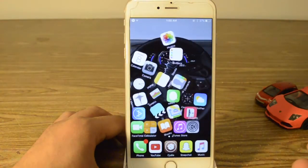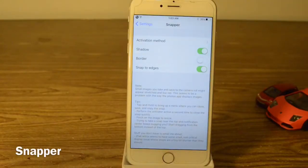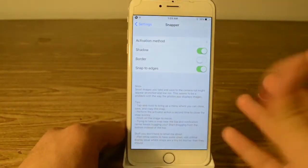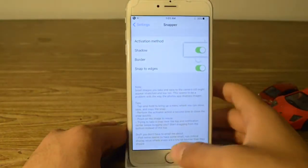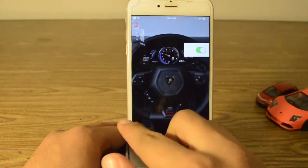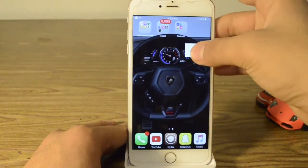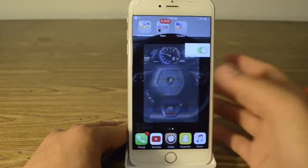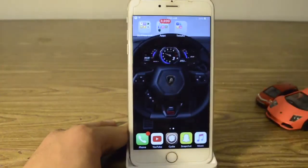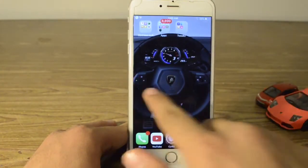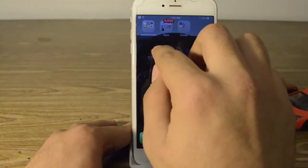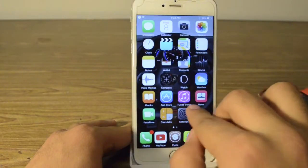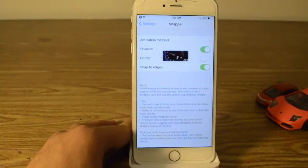Our next tweak is called Snapper. You need Activator for this tweak too. I set mine as a five-finger pinch — if you five-finger pinch you can highlight something and take it wherever you go. To get rid of it you hold on it or five-finger pinch on it again. One way to use this is you can grab a password and go to like the Wi-Fi settings and put it in.